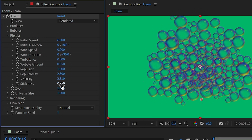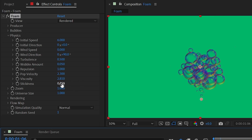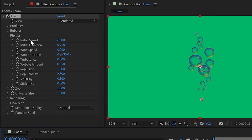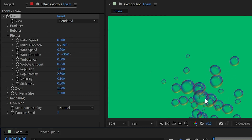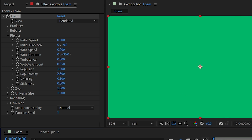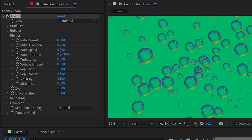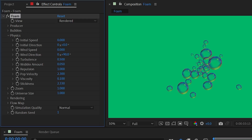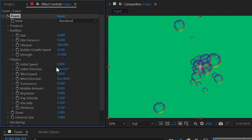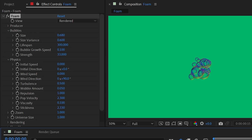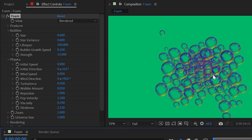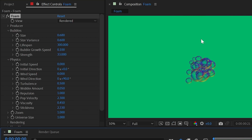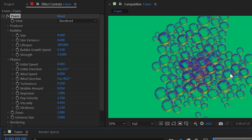Stickiness controls how much bubbles stick together. Turning it down with default viscosity makes bubbles fly out and interact without sticking — more like air bubbles. Turning it up causes them to clump and stick together. Combining high stickiness with higher viscosity keeps them tightly grouped around the producer point in a very realistic way.